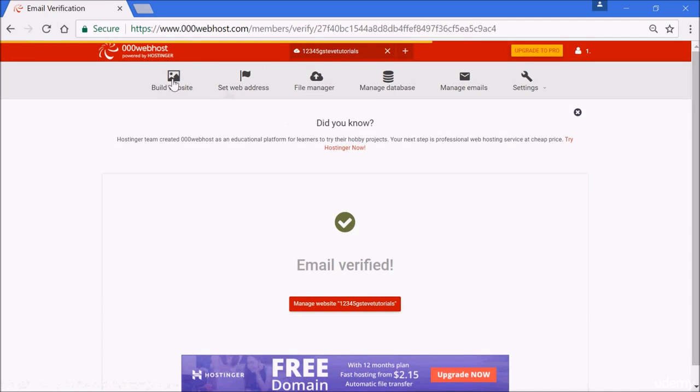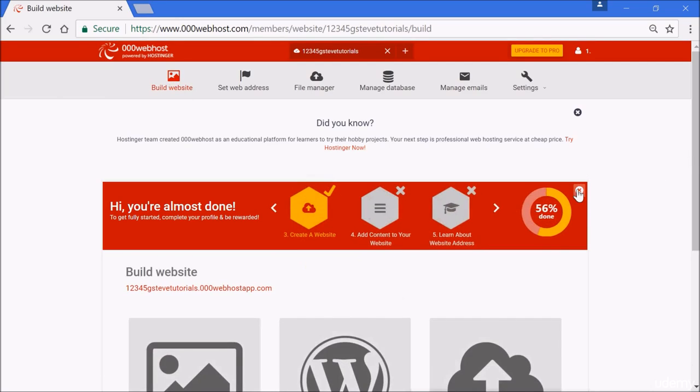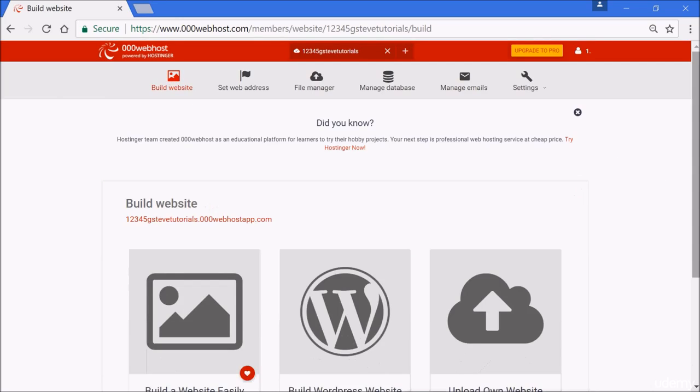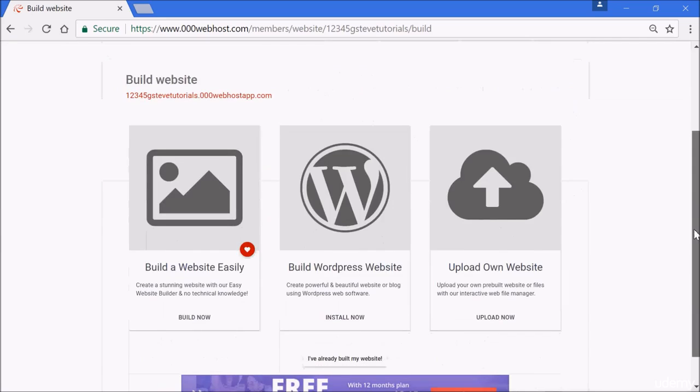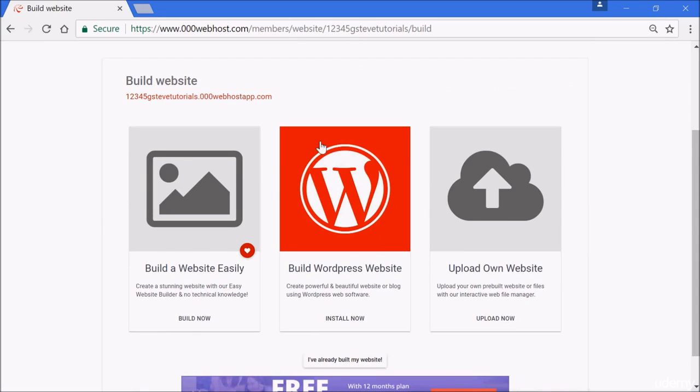Now that you have done this, all these options will come out. You can always click on this to remove it or close it. You can install WordPress here. Remember we discussed WordPress and we learned how to build WordPress on WordPress server.